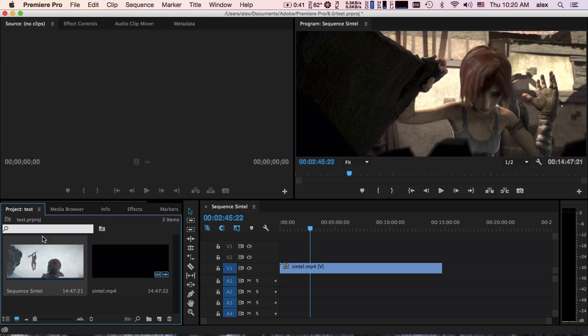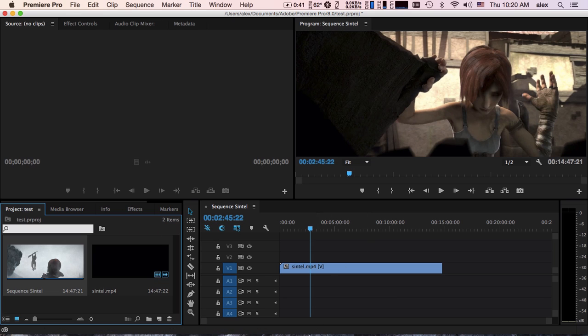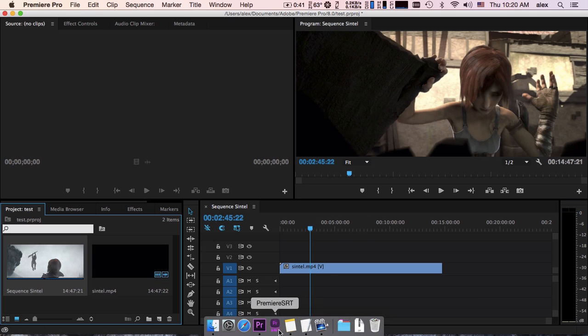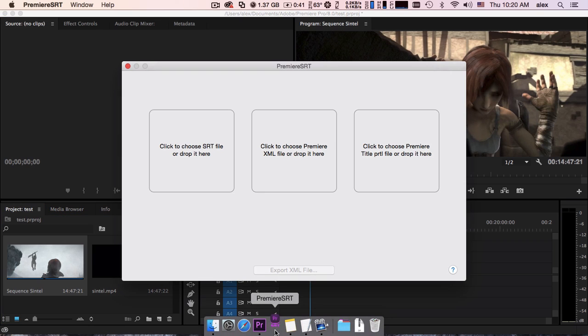Sometimes, we are working on a Premiere project. We want to import SRT subtitles to timeline. It's quite complicated. Now with Premiere SRT, it's super easy to do that.